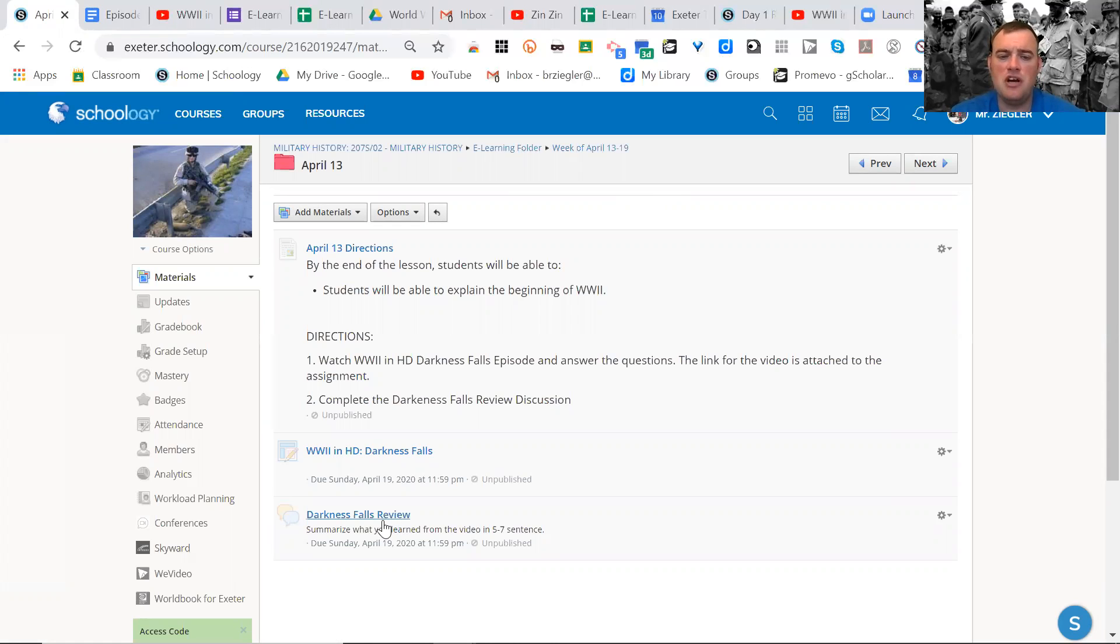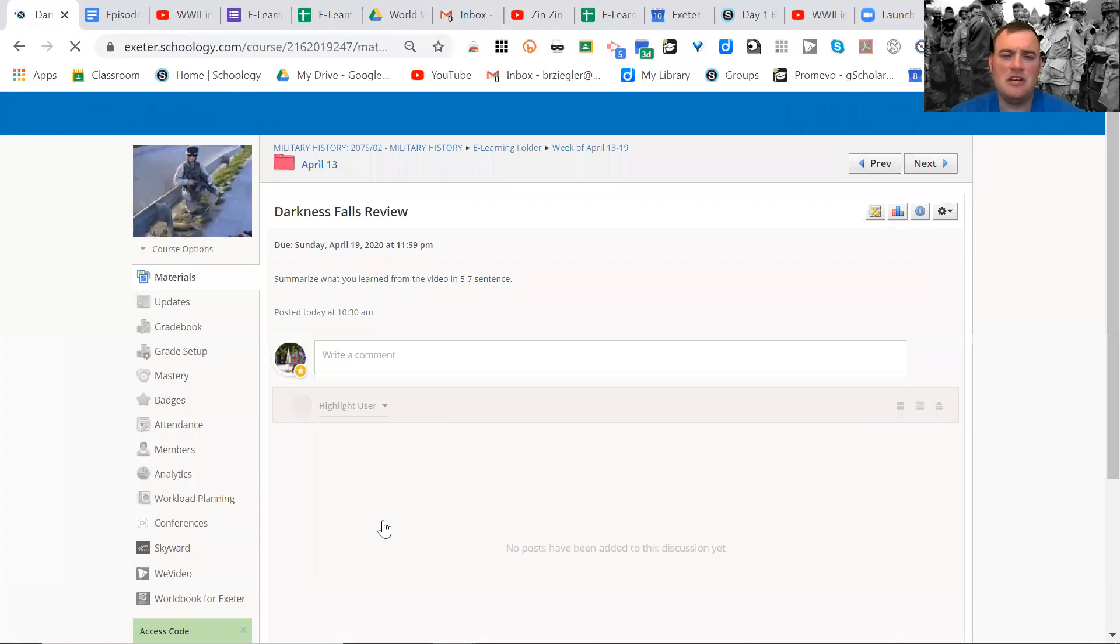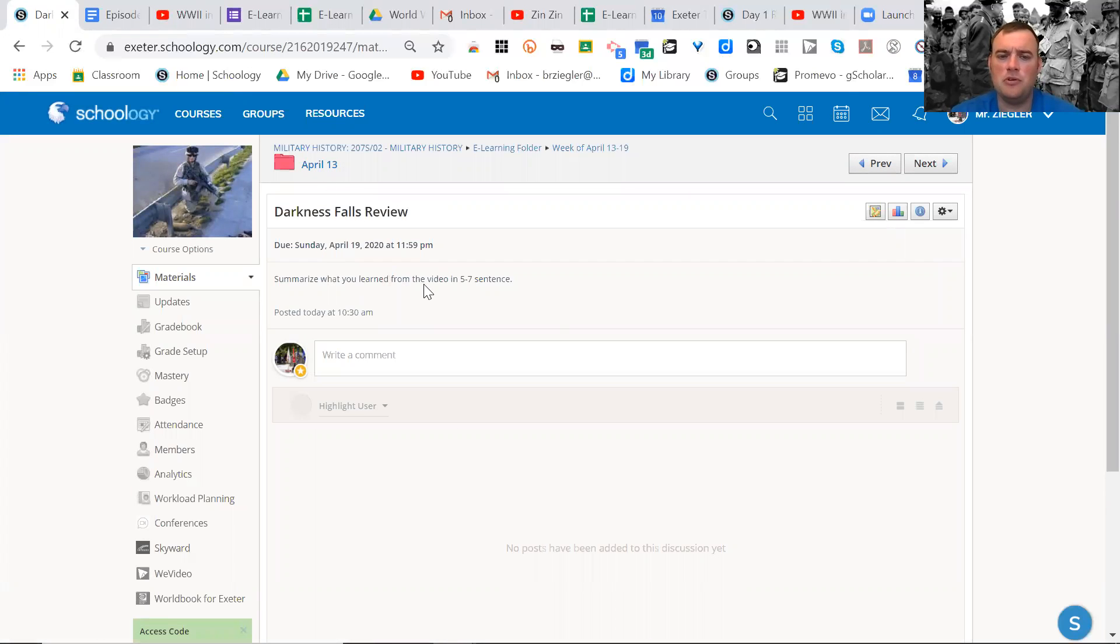Then when you're done, I just want you to kind of recap here with the discussion. So Darkness Falls, summarize what you learned from the video. Give me five to seven sentences. What did you learn from it?